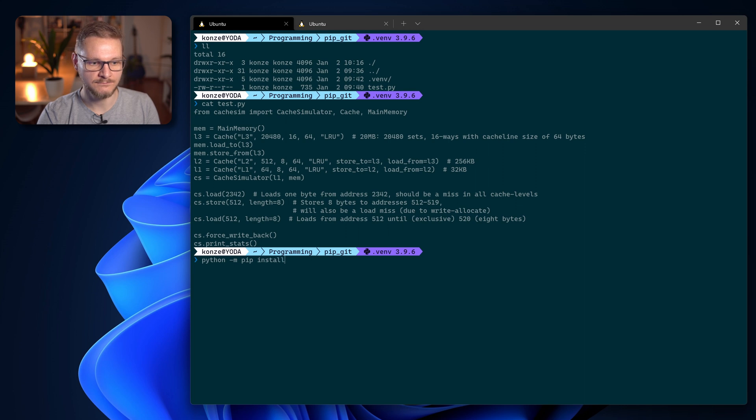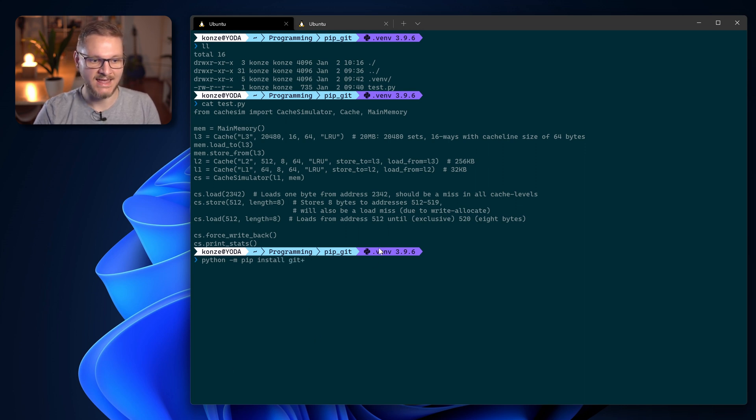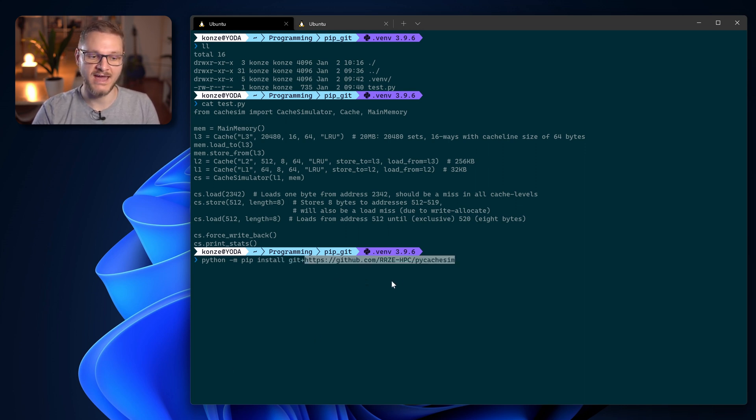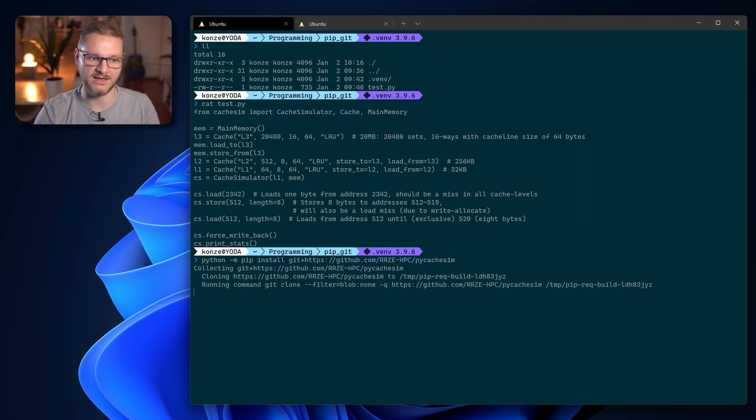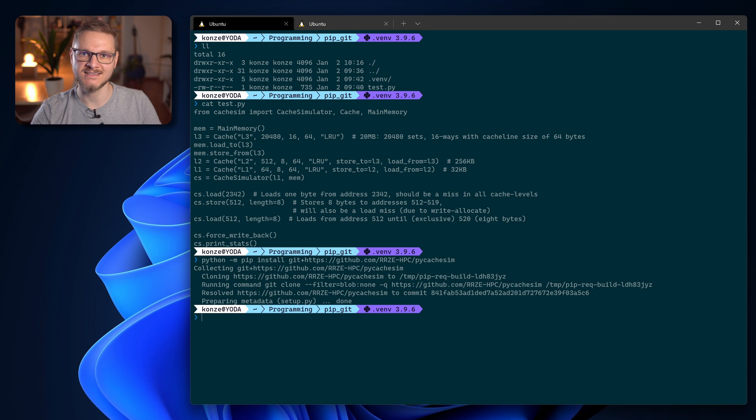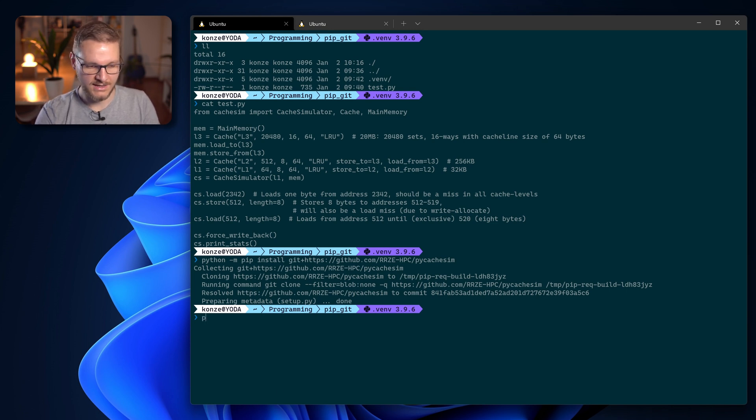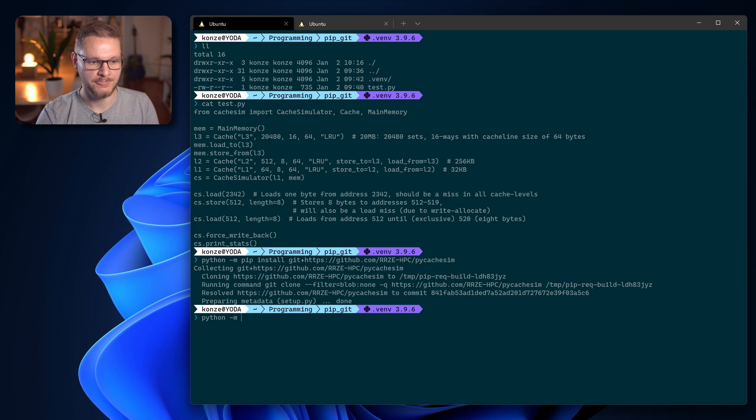For that I'm entering python -m pip install git plus and then the URL, the HTTPS URL to that GitHub repository, and press enter. We can see it installs this package completely fine.